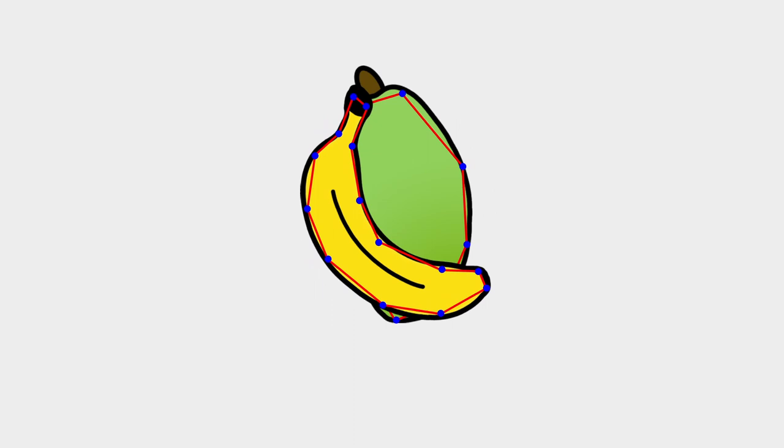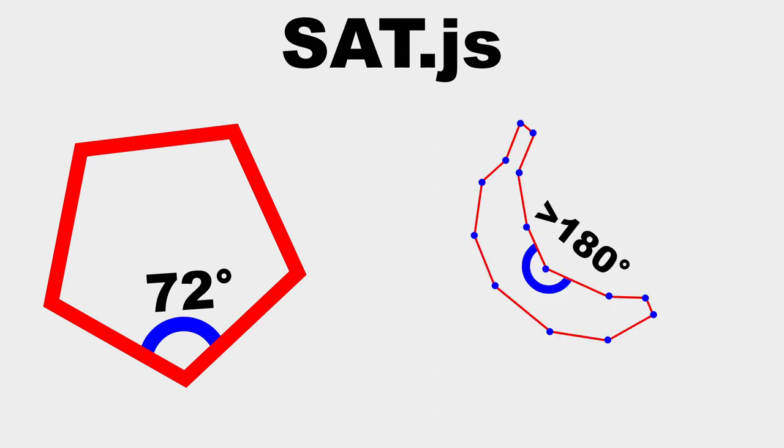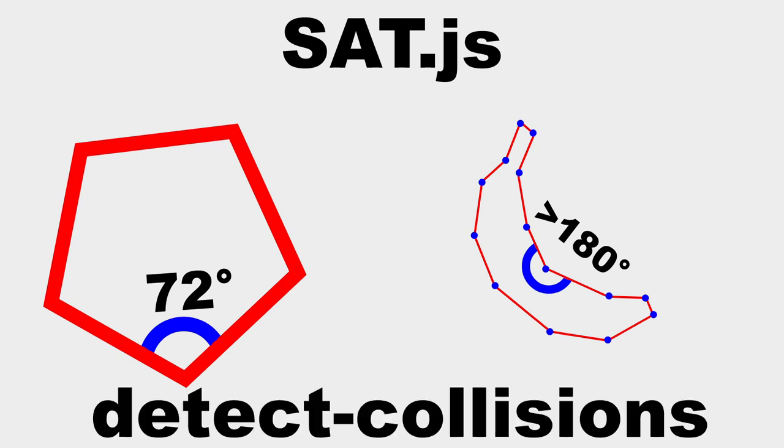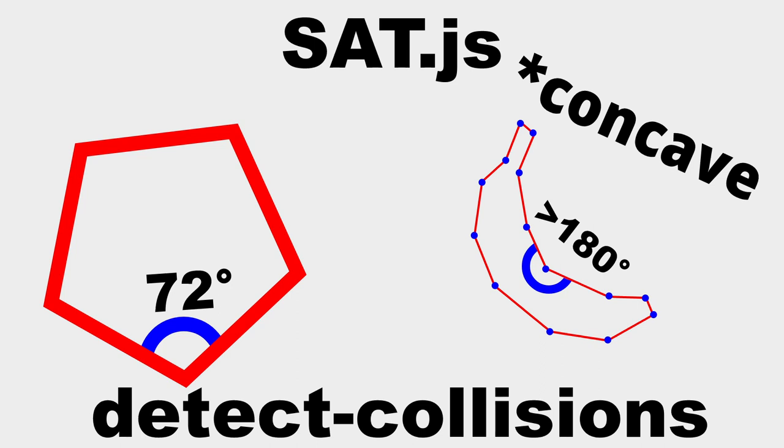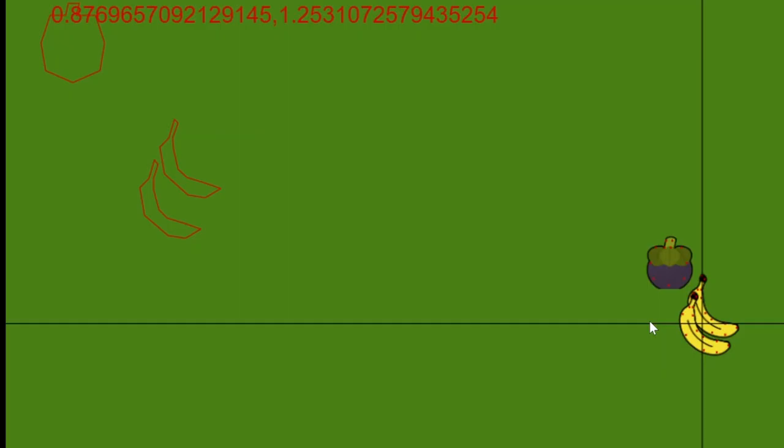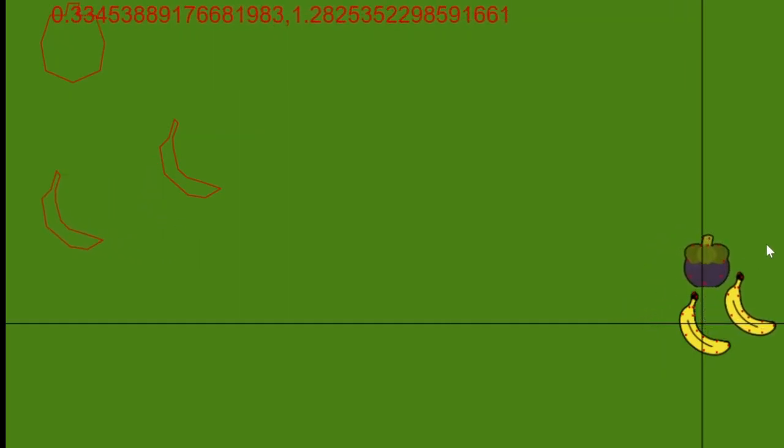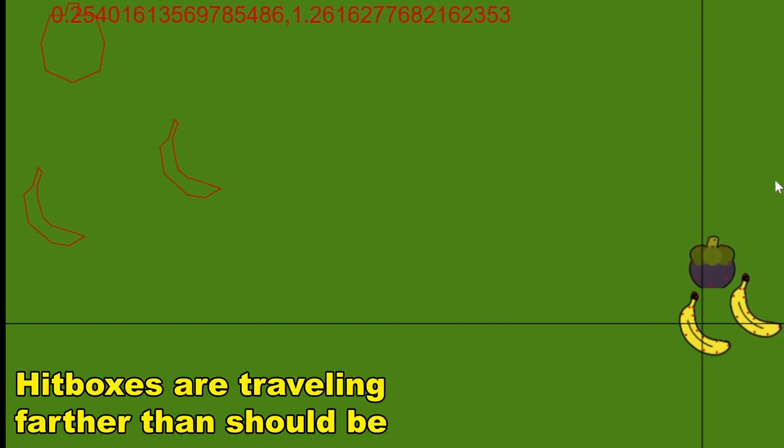So complex that the first library I tried to use, sat.js, only worked with convex polygons. That is, polygons whose interior angles are all less than 180 degrees. So it was incompatible with my concave fruit-shaped hitboxes. Eventually, I found another library called detect-collisions that was able to handle concave polygon collisions. As a bonus, this also came with a nice visualization feature that helped with debugging when things weren't colliding as expected.